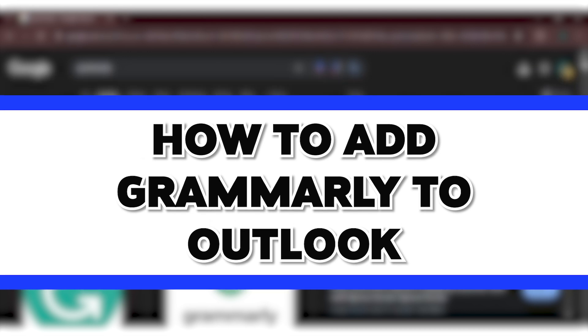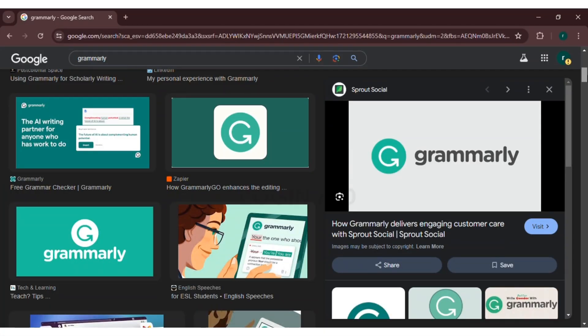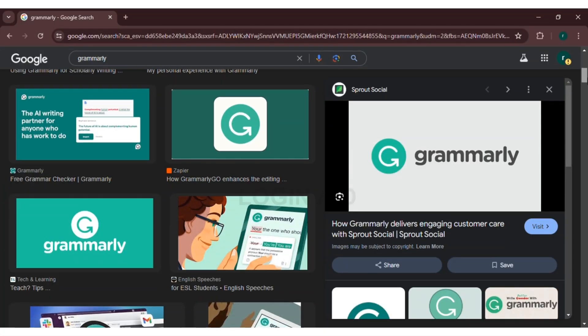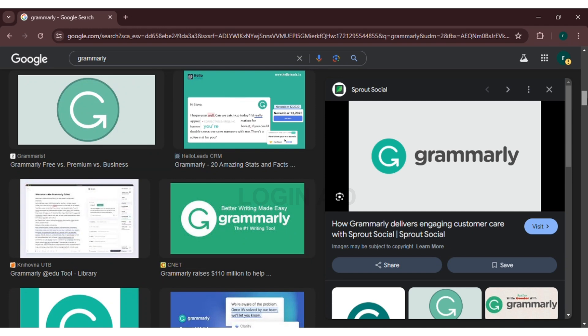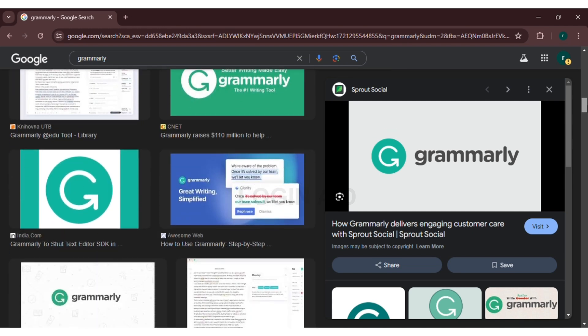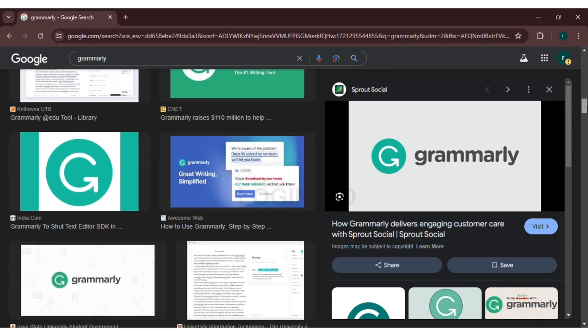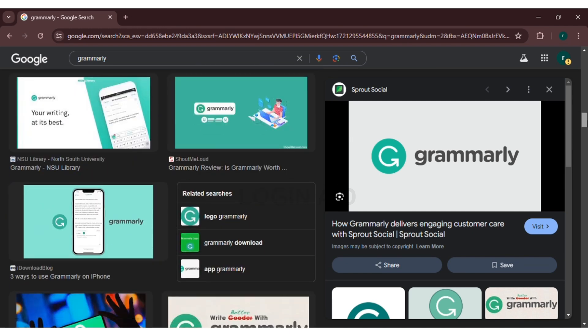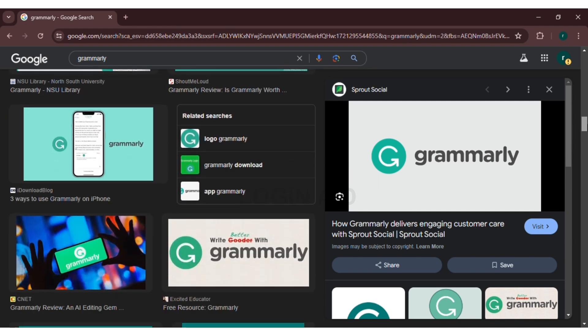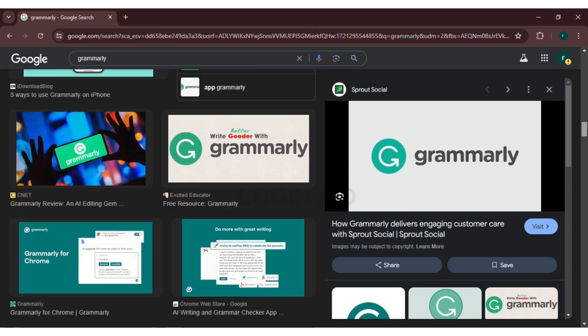Whenever you're composing any kind of emails in Outlook, you might have faced many grammar related problems. In order to solve it, you can add Grammarly to Outlook so that you do not make any grammatical errors while sending email.